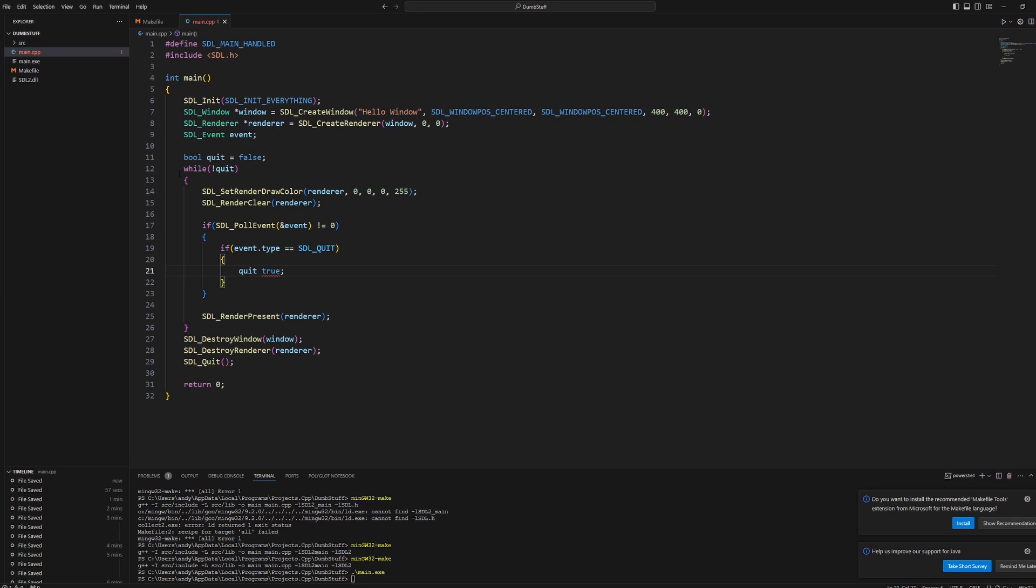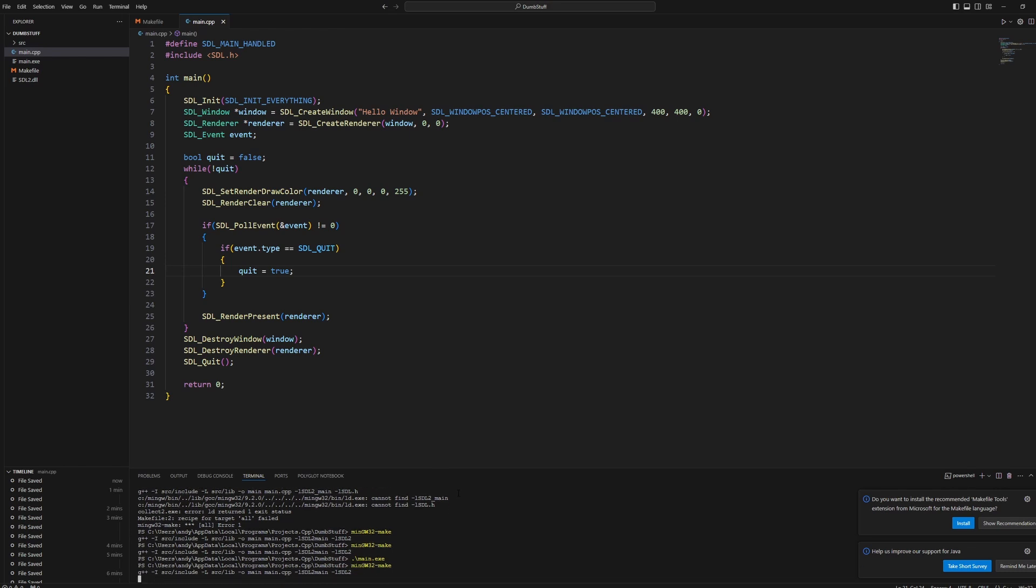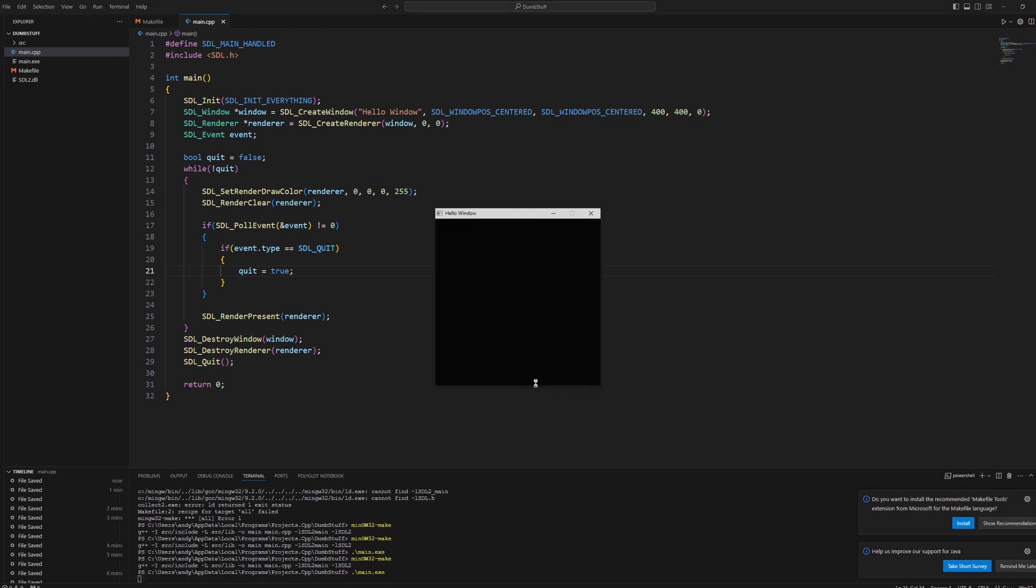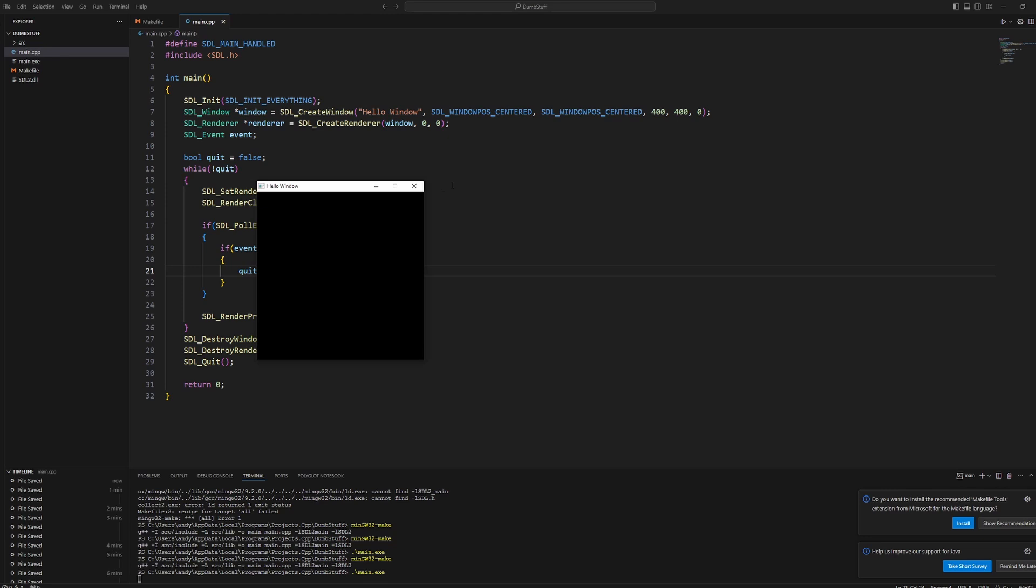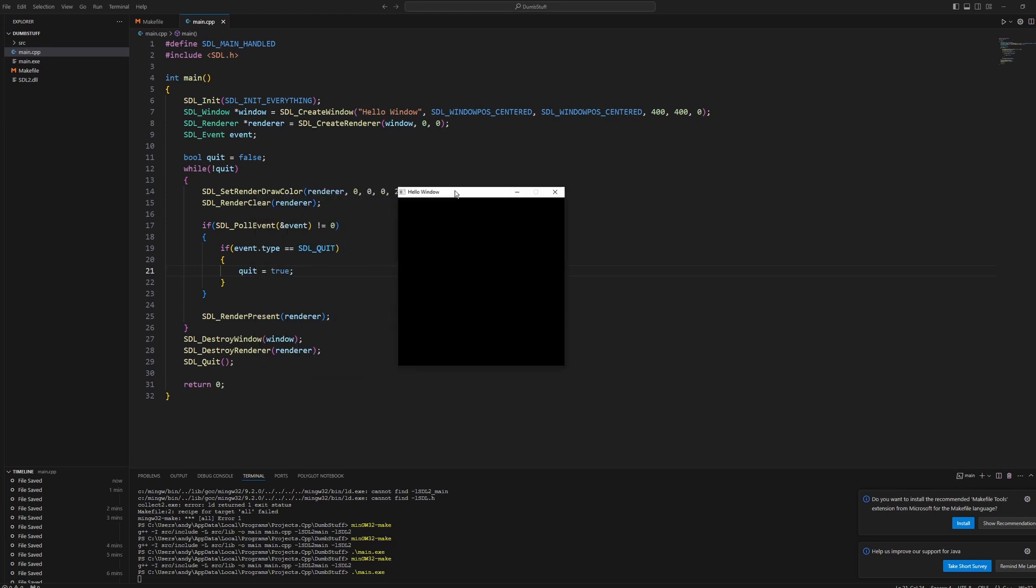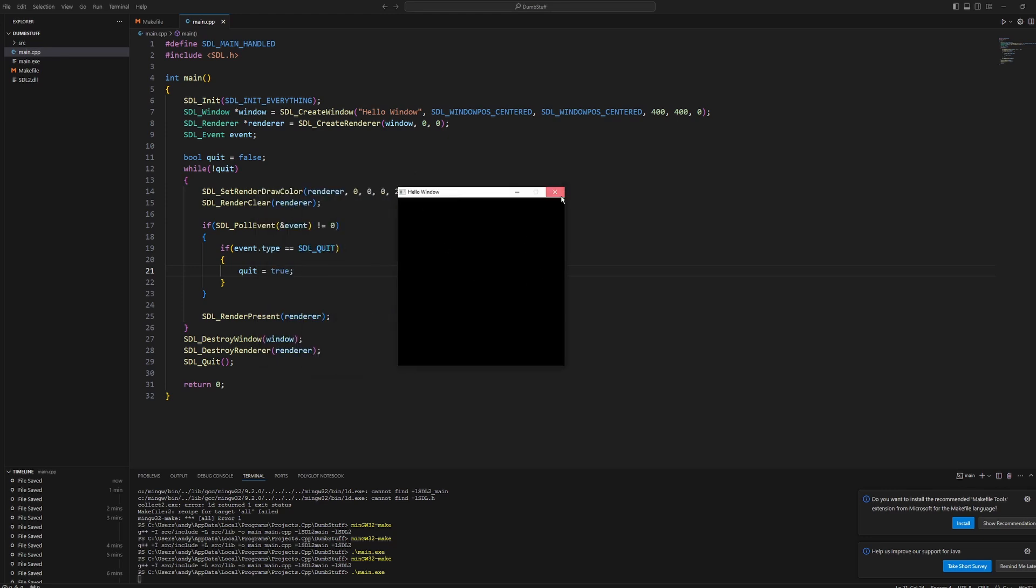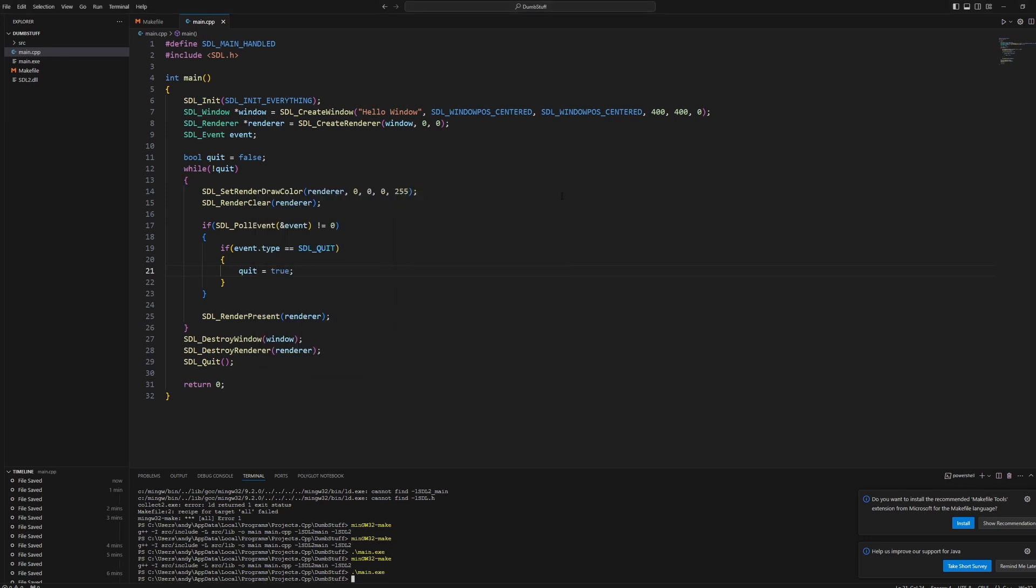This will then break our while loop. This will break our while loop and then let us close our window. So let's compile this, run it, and we can see our windows responding. We can close it. It's perfect.